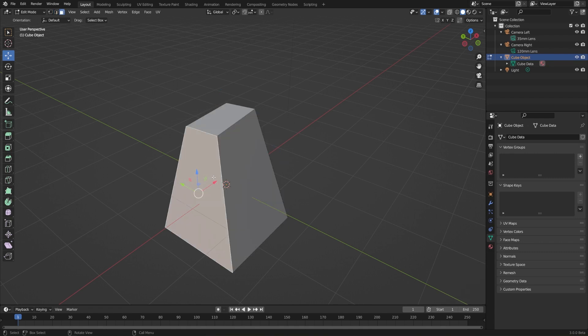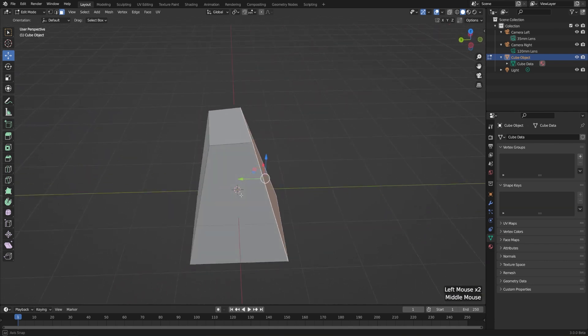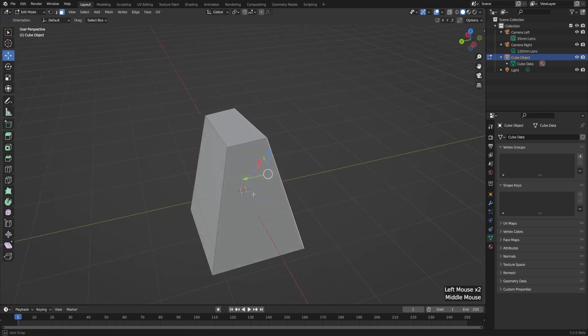In the next couple lessons, we'll explore edit mode a little bit more. But just for now, to get used to it, work on selecting vertices, edges, and faces, and manipulate them with your move, rotate, and scale tools.